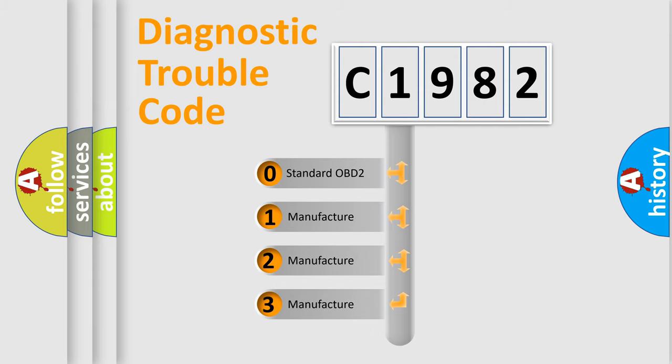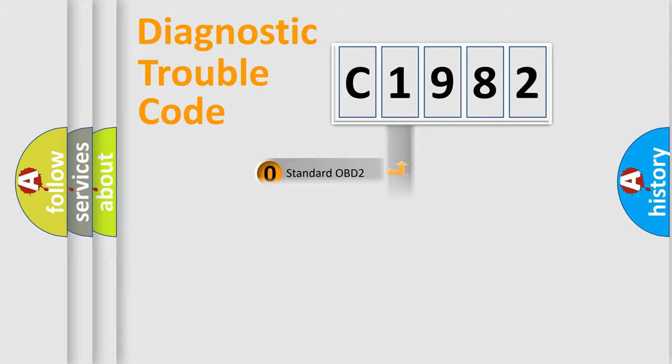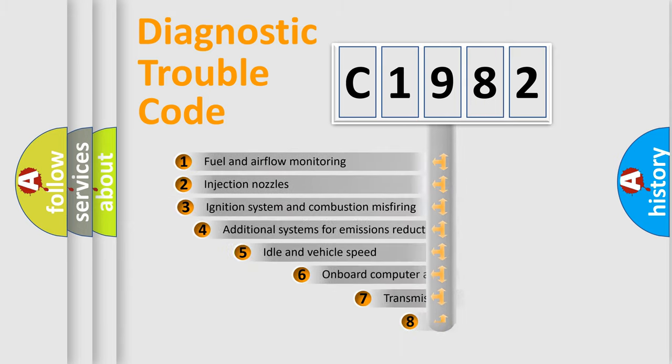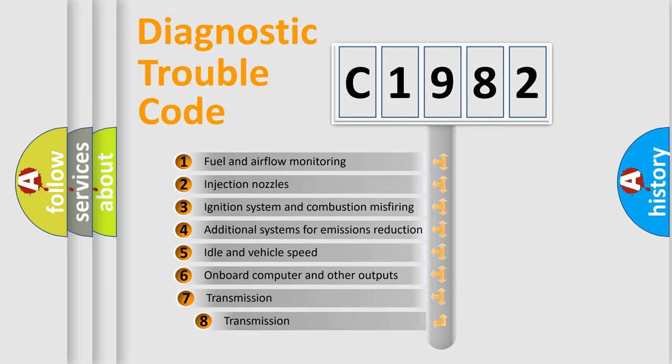If the second character is expressed as zero, it is a standardized error. In the case of numbers 1, 2, or 3, it is a manufacturer-specific error expression.